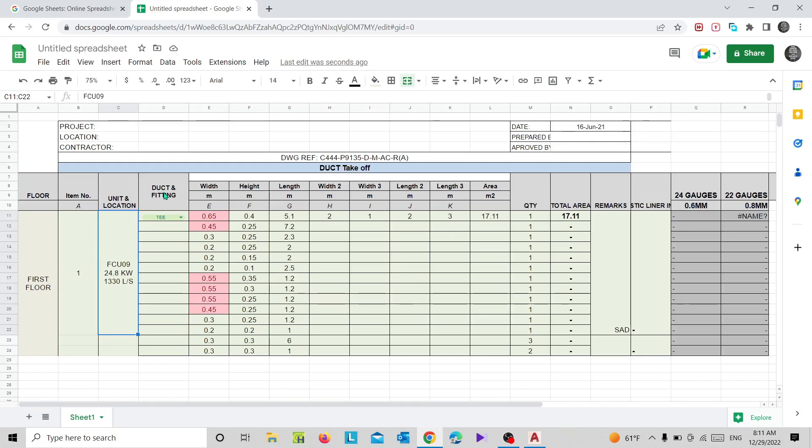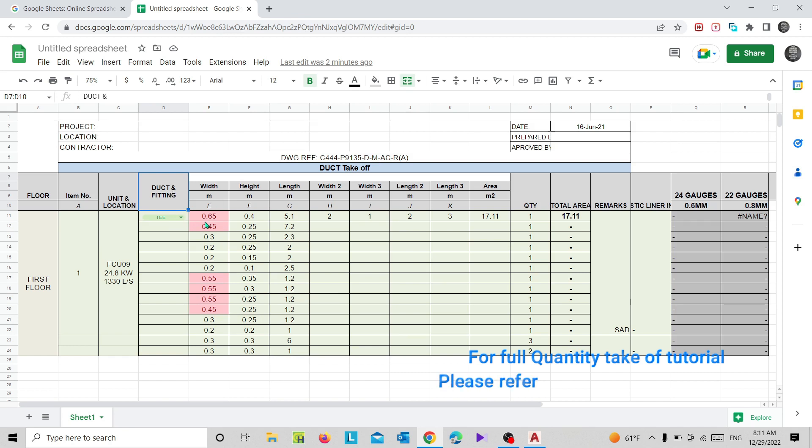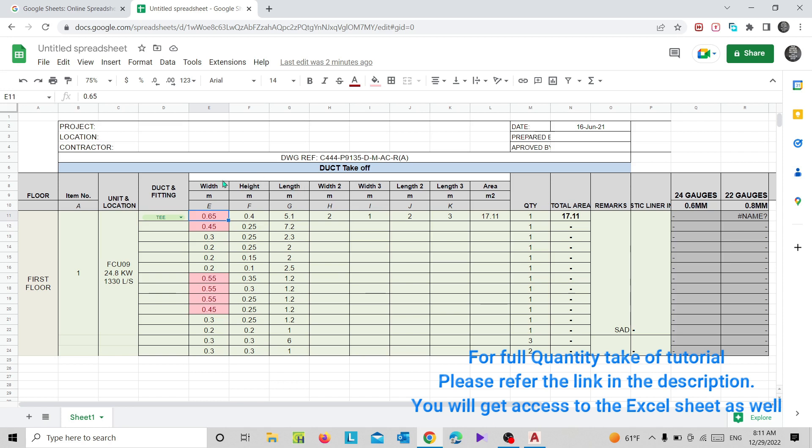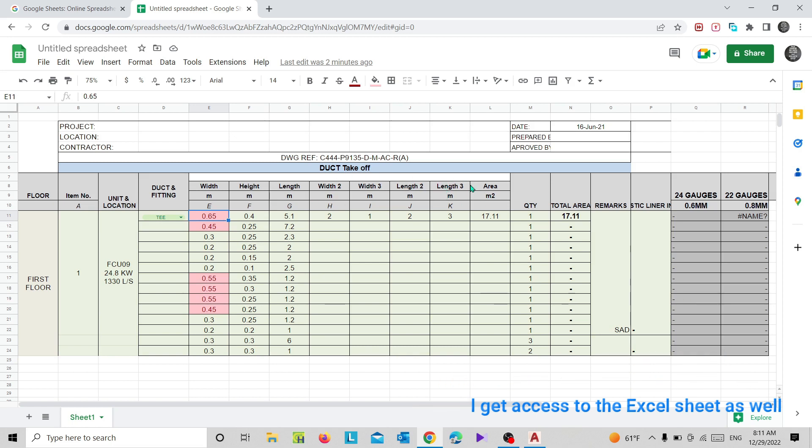Next one is duct fitting. As you know, there are plenty of shapes available when it comes to square duct, which will be helpful. Then width, height, length - basic dimensions of a duct. Next one is width two, width three, length two, length three. Width two, width three, length two, and length three will be useful for the T-fittings. Some dimensions could be useful for the elbows.